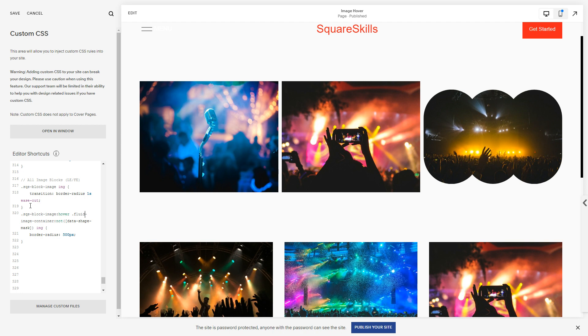All of our images, as long as they don't have a shape mask, are going to have this transition. And you can do some fun things with the border-radius obviously. Zero pixels, let's just do all four of the corners. 80 pixels.